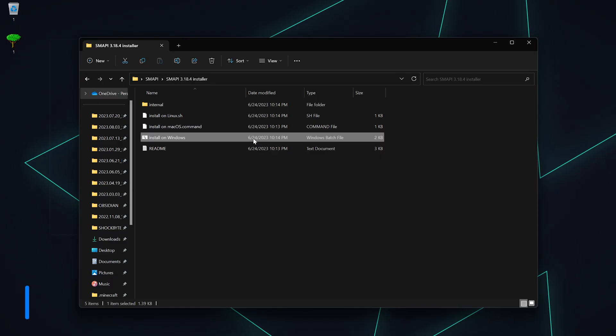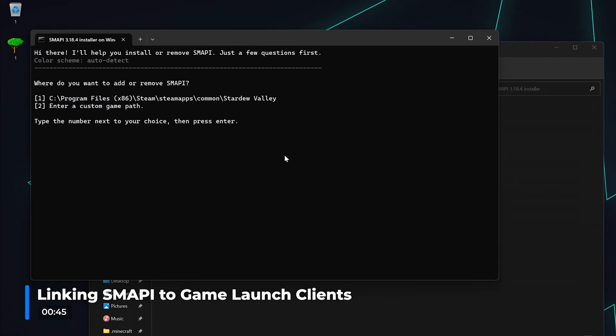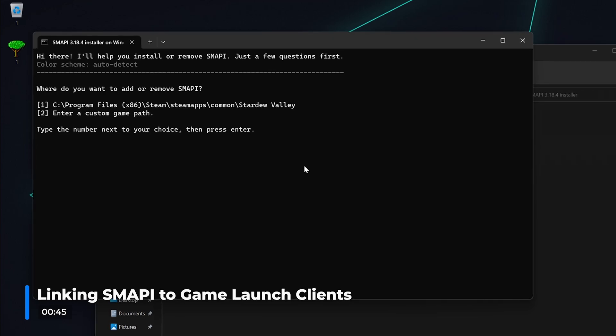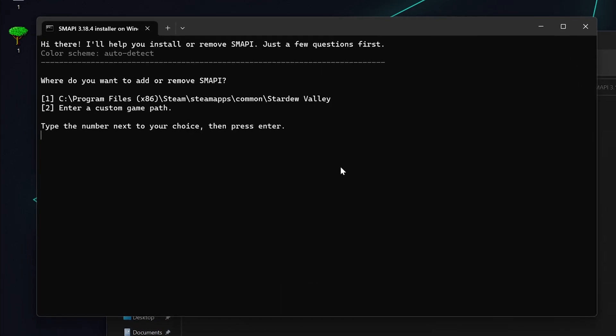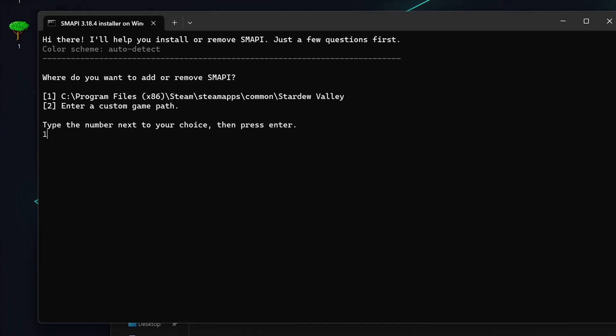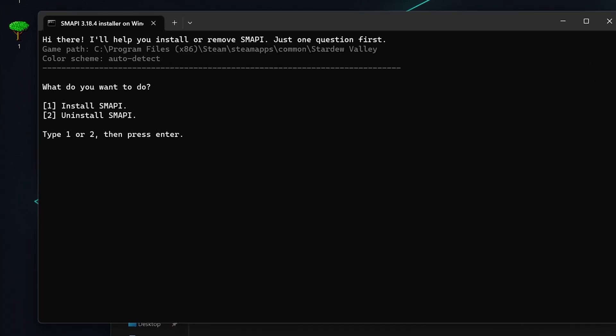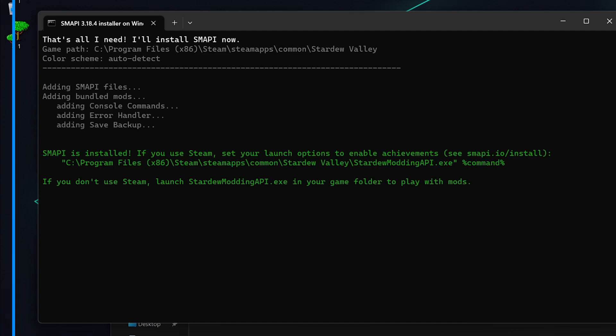When the SMAPI console installer pops up, it will ask you if you want to install SMAPI to your default Stardew Valley location in Steam apps or to a different location. Press 1 to select the default Steam apps location, press enter, input 1 again, then hit enter to install.